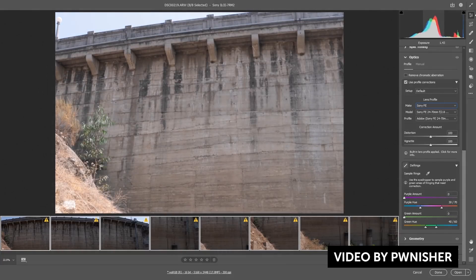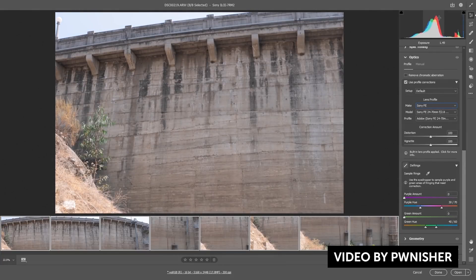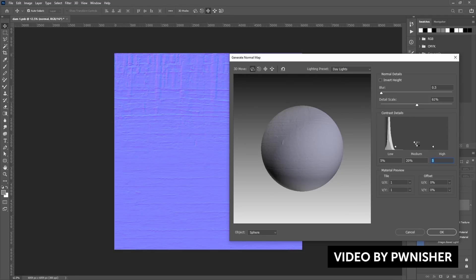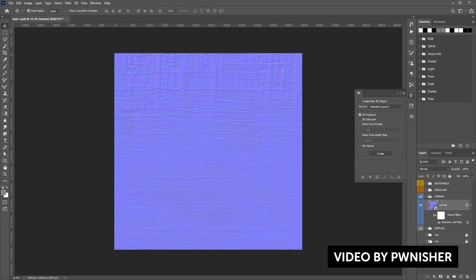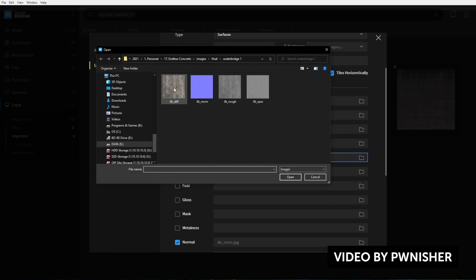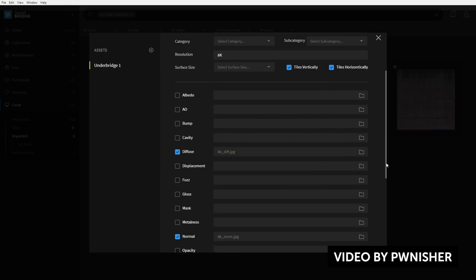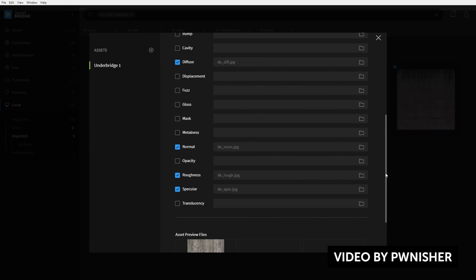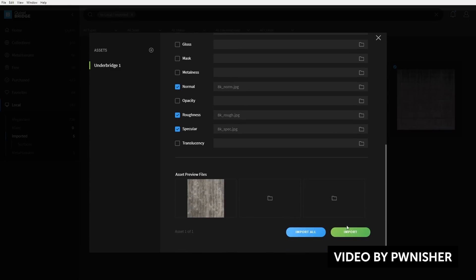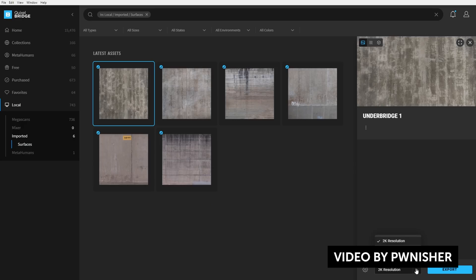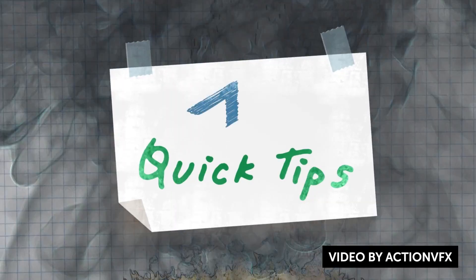He'll also show you how to stitch and process your photos in Photoshop to create really high-quality textures, how to straighten and align your textures, how to color correct them, and how to make them seamless. He even goes over how to create normal, specular, and roughness maps, and how to organize and prepare them for your 3D application. It's a very detailed start-to-finish workflow — an awesome tutorial if you're even remotely interested in 3D.